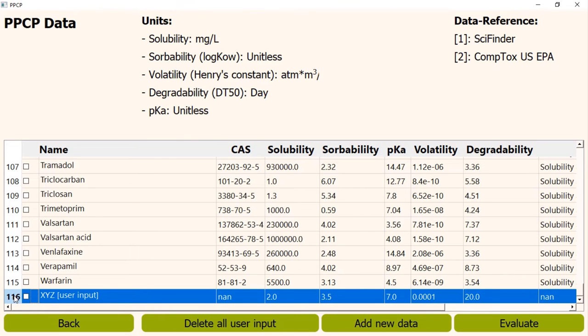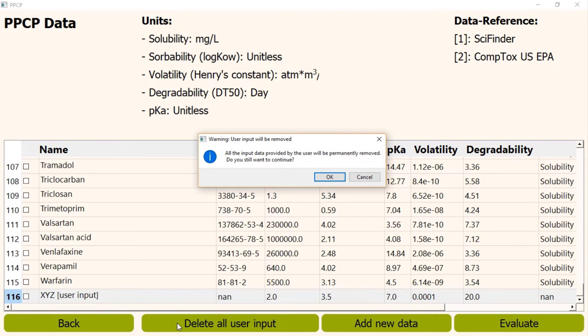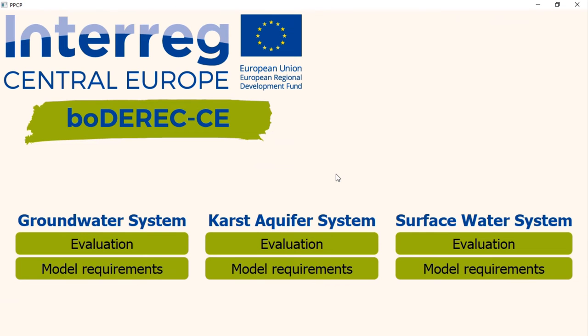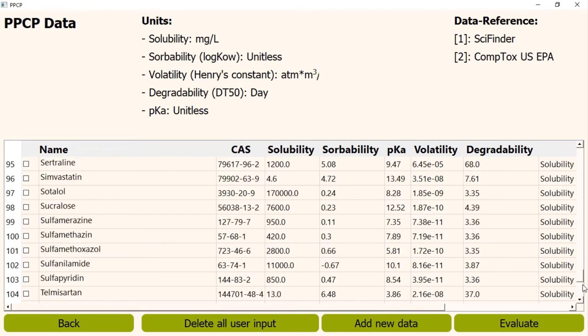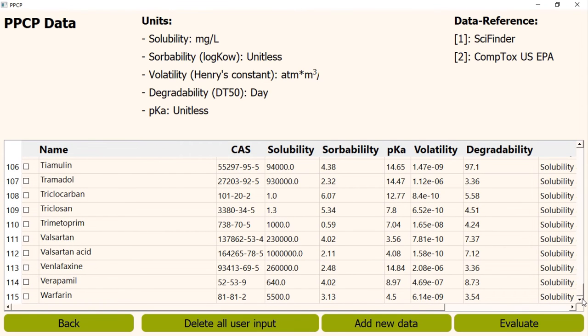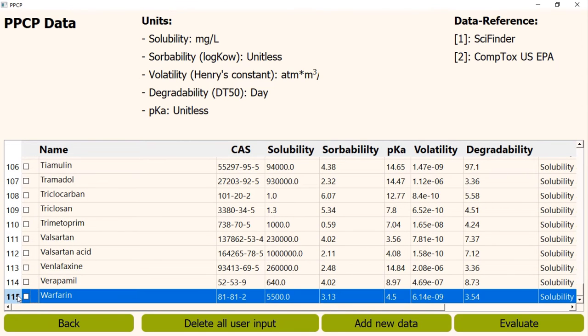If we want to delete it, we have to click the delete all user input button. Then a warning message will appear. If we click the OK button, all the entries added by user are deleted at the same time. However, none of the PPCP from the default database can be deleted.